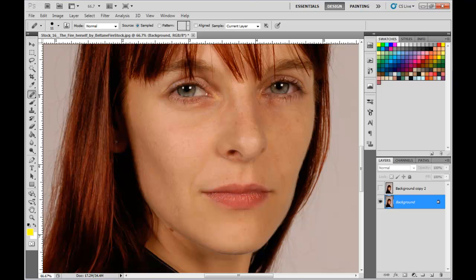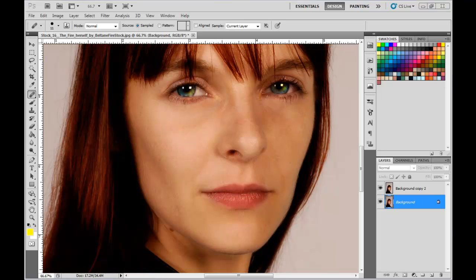Thank you for watching. I also kind of dazzled up the eyes there a bit — make them look a little fantasy-ish. Alright, peace out!